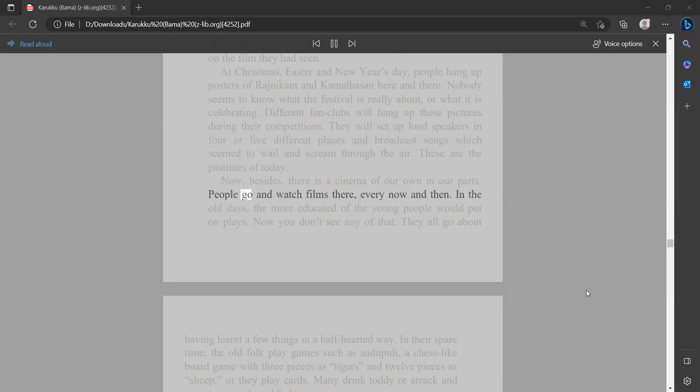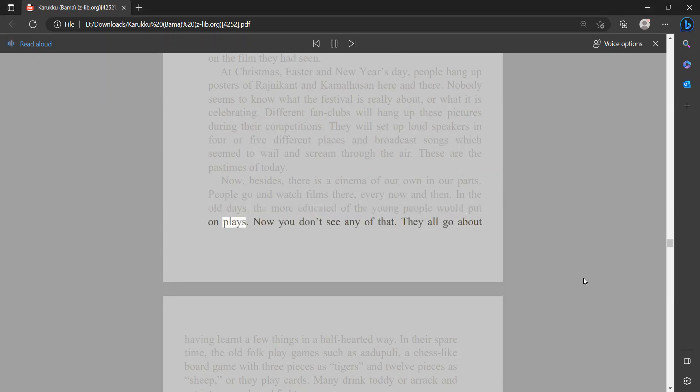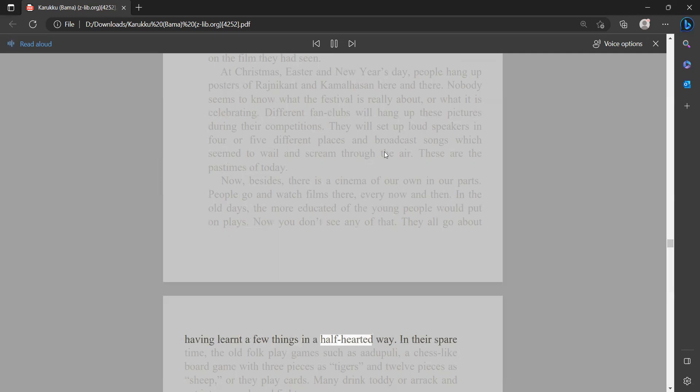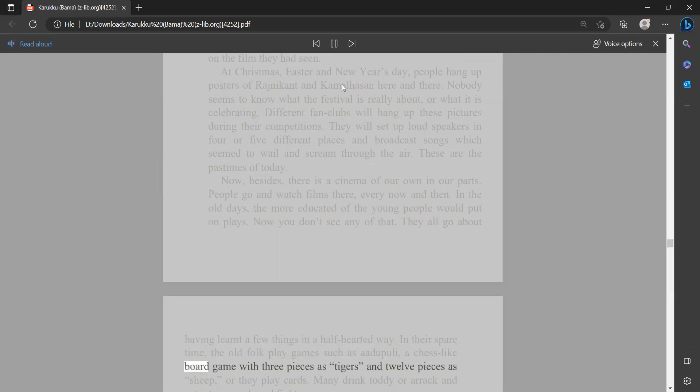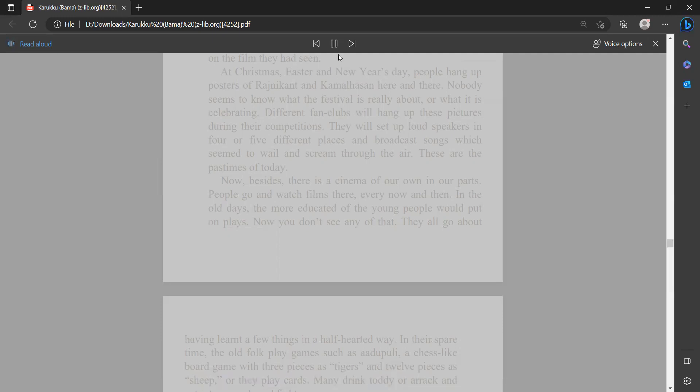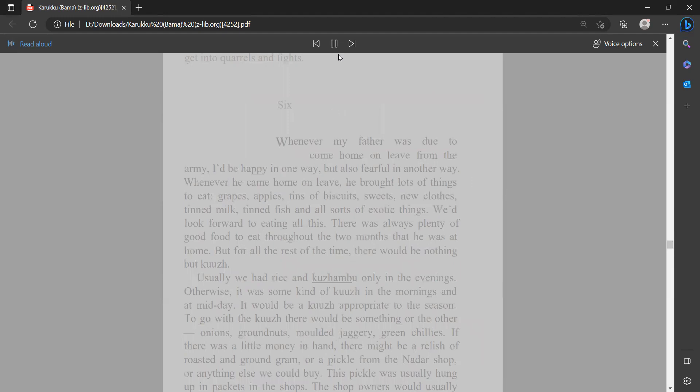In the old days, the more educated of the young people would put on plays. Now you don't see any of that. They all go about having learned a few things in a half-hearted way. In their spare time, the old folk play games such as a dupuli, a chess-like board game with three pieces as tigers and 12 pieces as sheep, or they play cards. Many drink toddy or arrack and get into quarrels and fights.